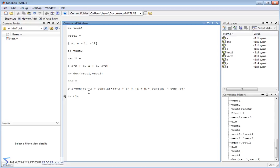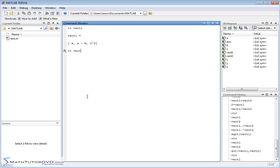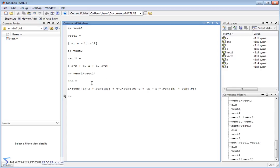If this conjugate behavior confuses you, another way to compute the dot product — as discussed in previous sections — is `vector1 * vector2'`. Because these are both row vectors, you need to put a transpose on the second vector so you can multiply across and down. The answer we get this way is exactly the same as when we used the `dot` function.